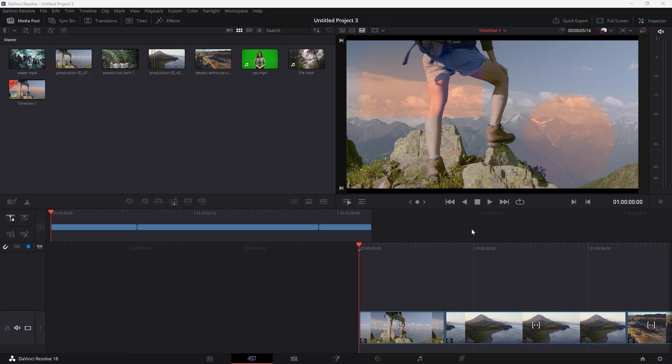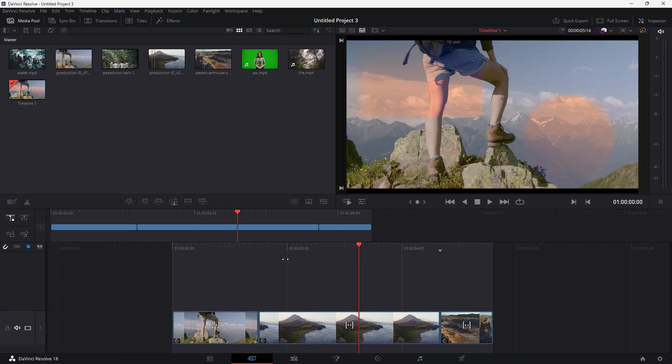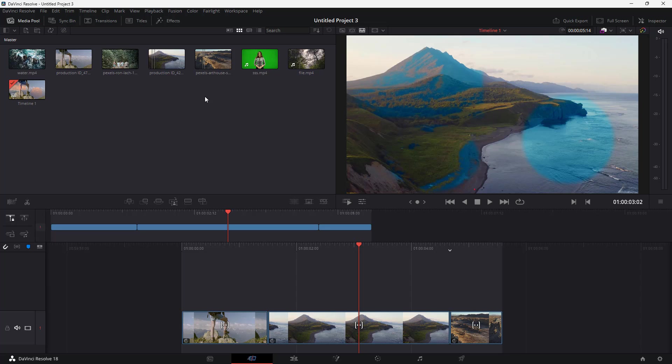Over here I have a project file opened up in DaVinci. The media you see in the bin is from different sources on my computer. If there's different media files in different places, it might be hard to manage, especially if you want to transfer this project into a new computer.